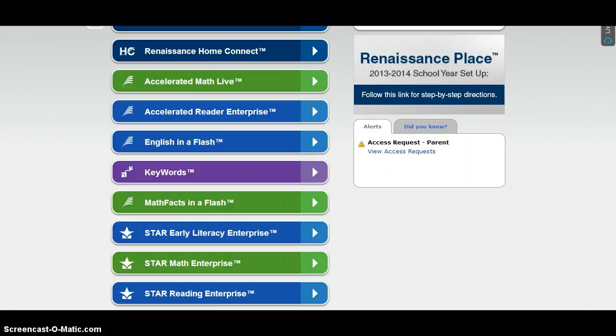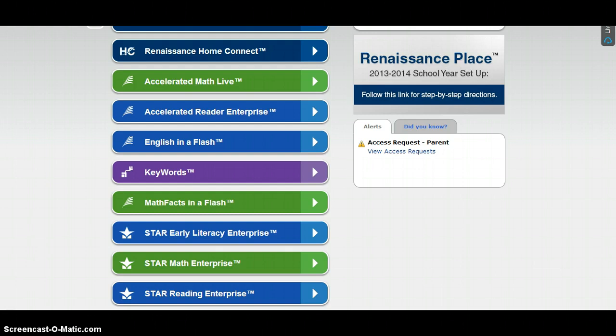This video is going to show you how to place students in instructional groups in Renaissance Learning. You can do this for STAR Reading Enterprise, STAR Math Enterprise, and STAR Early Literacy Enterprise.